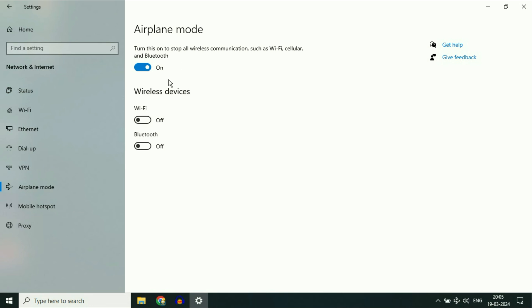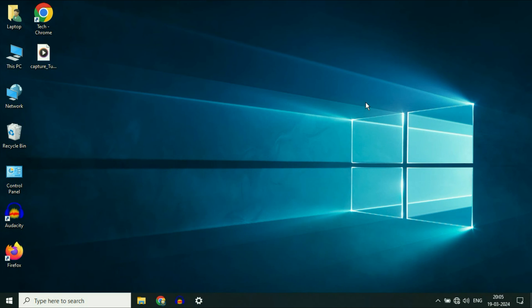You can also use this option to enable or disable the flight mode. These are the steps you can try. This is all for the video. Thank you.